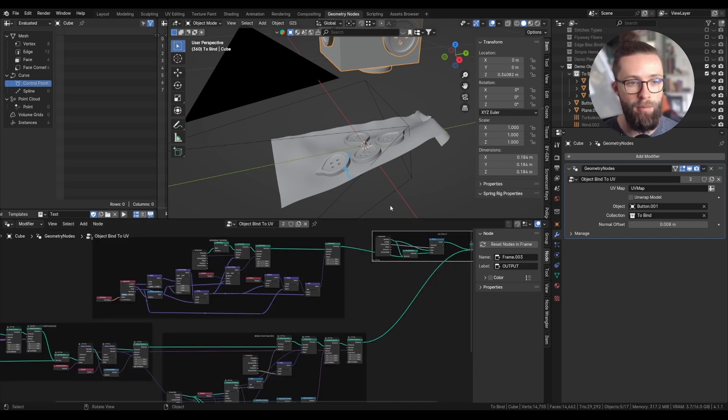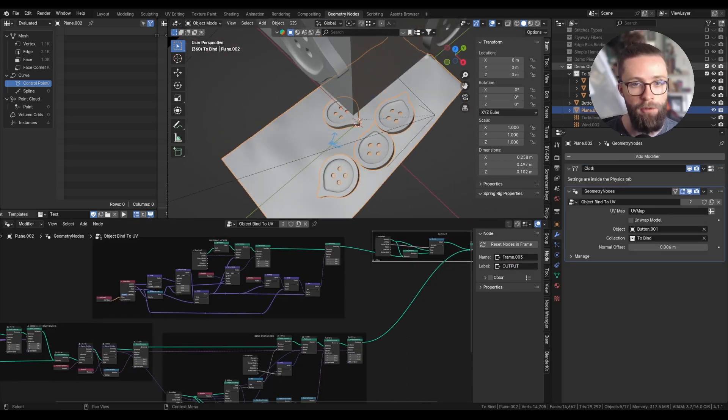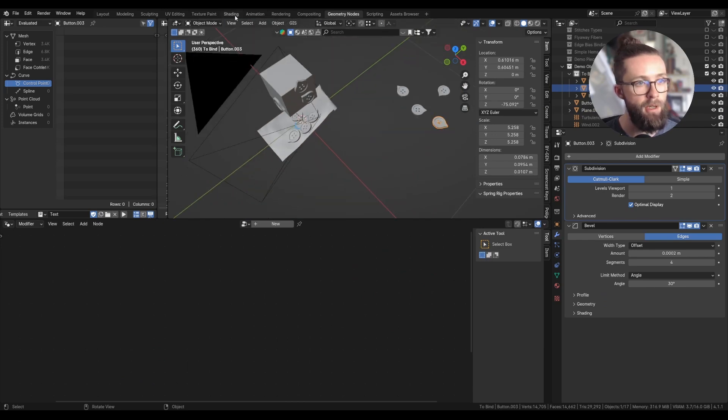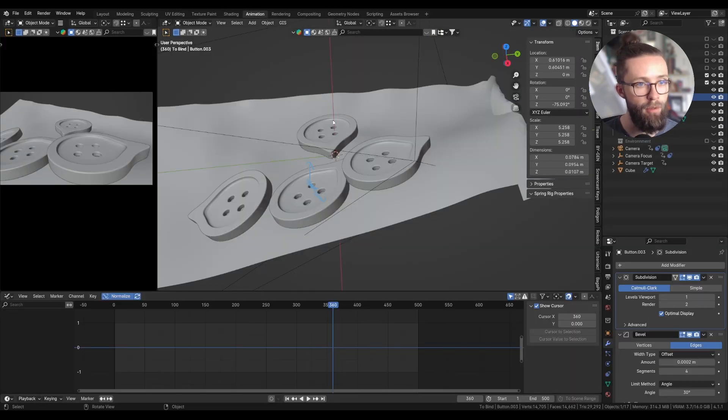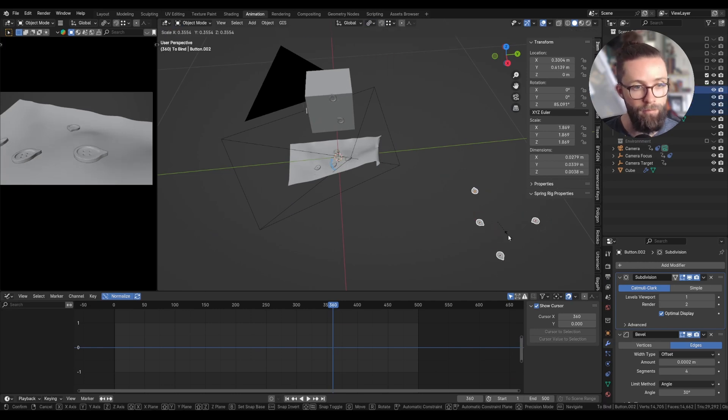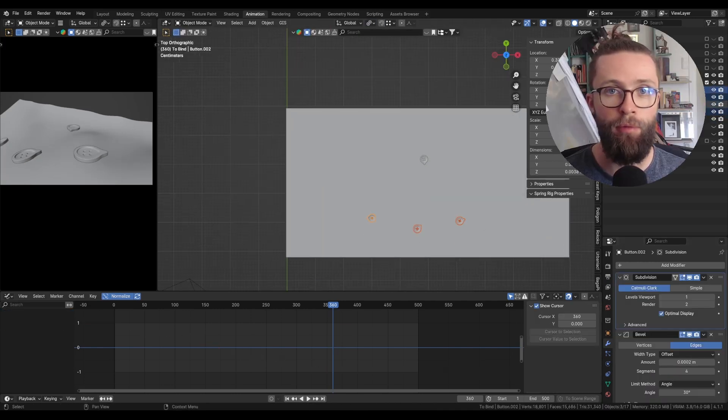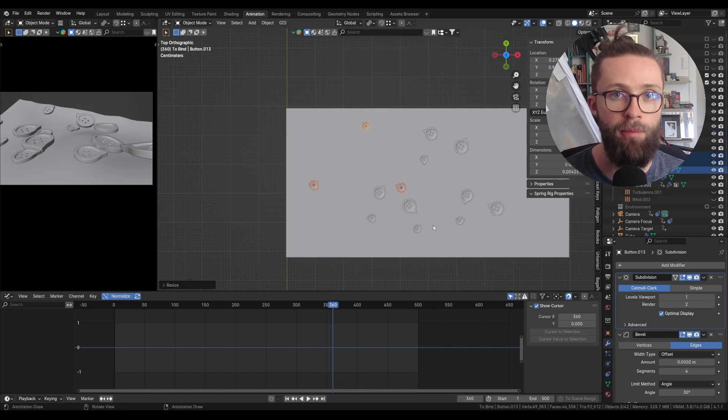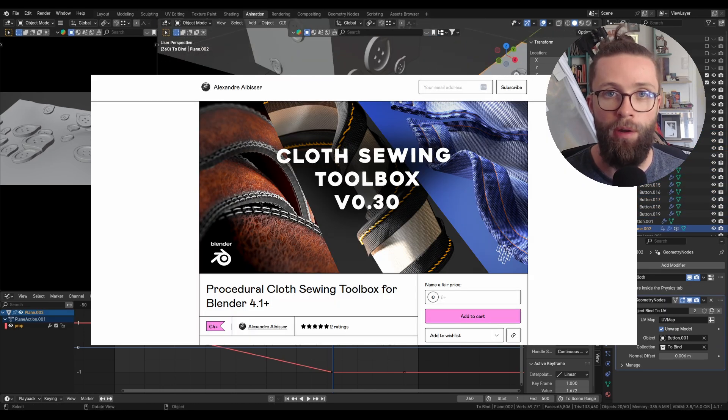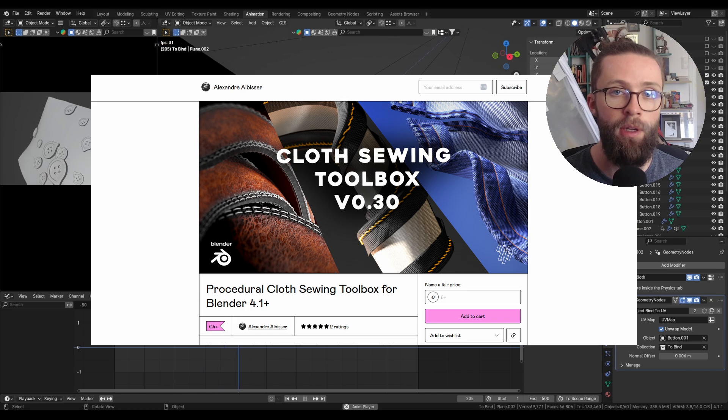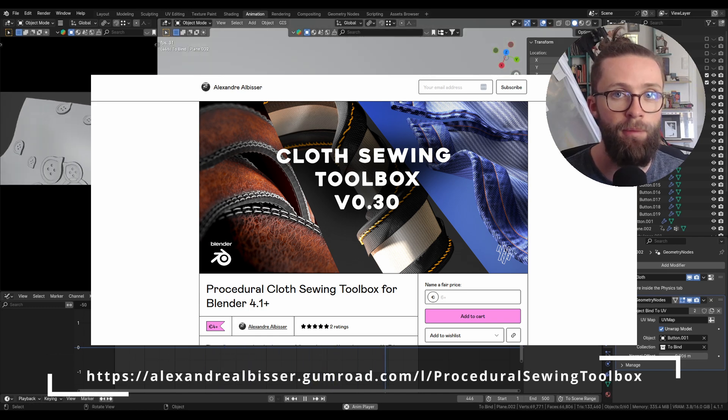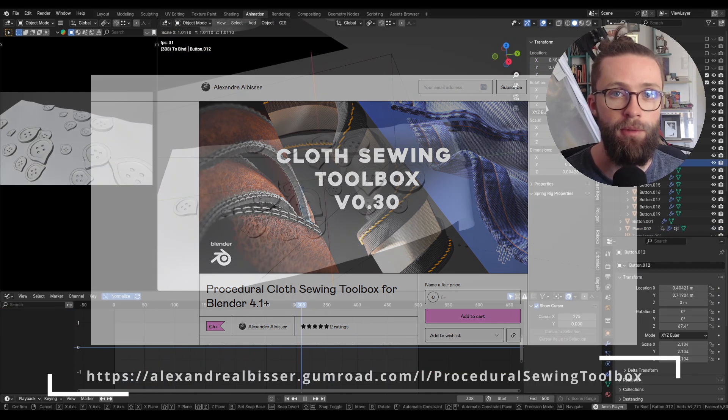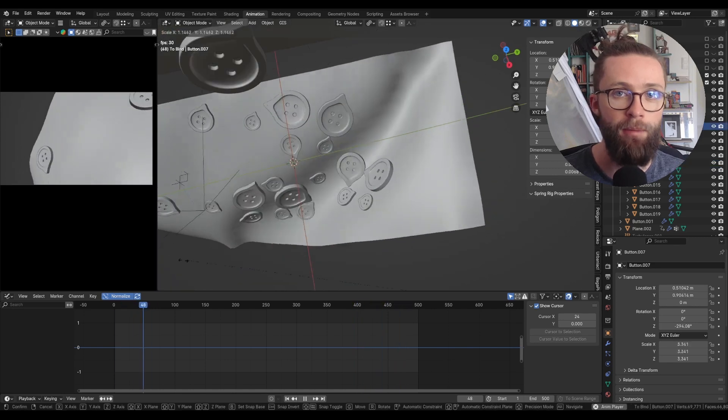And now with this really simple setup, we can do some really cool things. And it is way more stable than vertex binding or other kind of bindings. I really hope you learned something from this video. Don't forget to like and subscribe if you are into that. And as usual, the project files will be available on my Gumroad as part of the cloth sewing toolbox I'm currently making and which will be released pretty soon. Thank you for watching and see you next time.